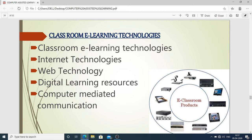Classroom e-learning technology refers to devices like software and hardware used in the classroom. Internet technology is also included. Web technology refers to the languages of the computer — various languages such as JavaScript, HTML, CSS, WordPress, and PHP — and usually refers to the means by which computers communicate with each other using these languages.